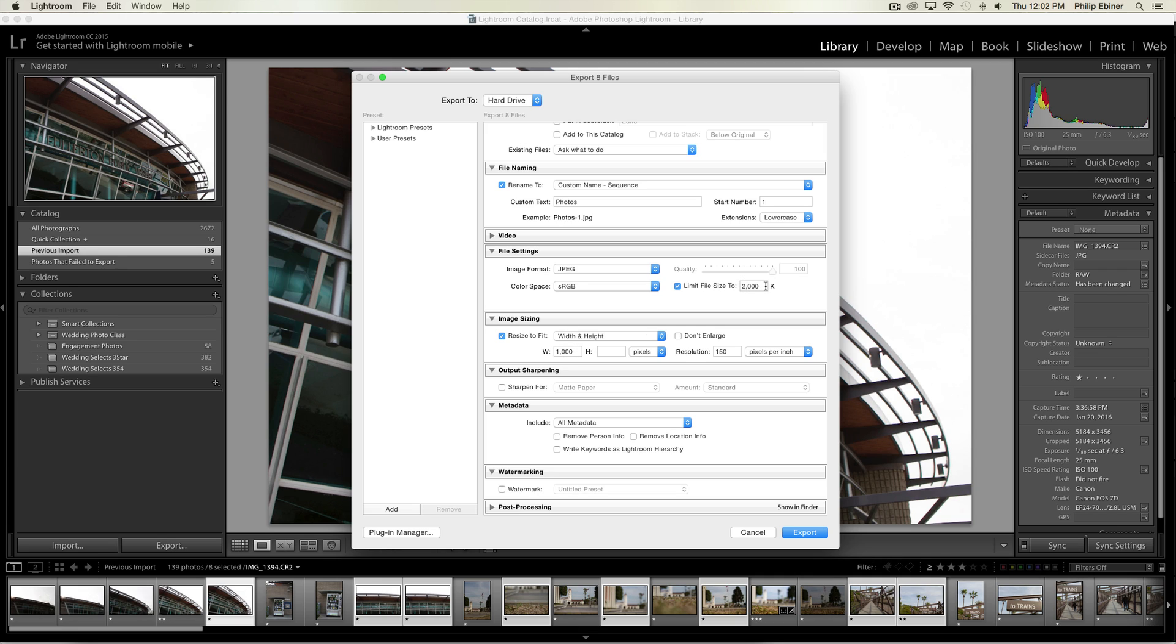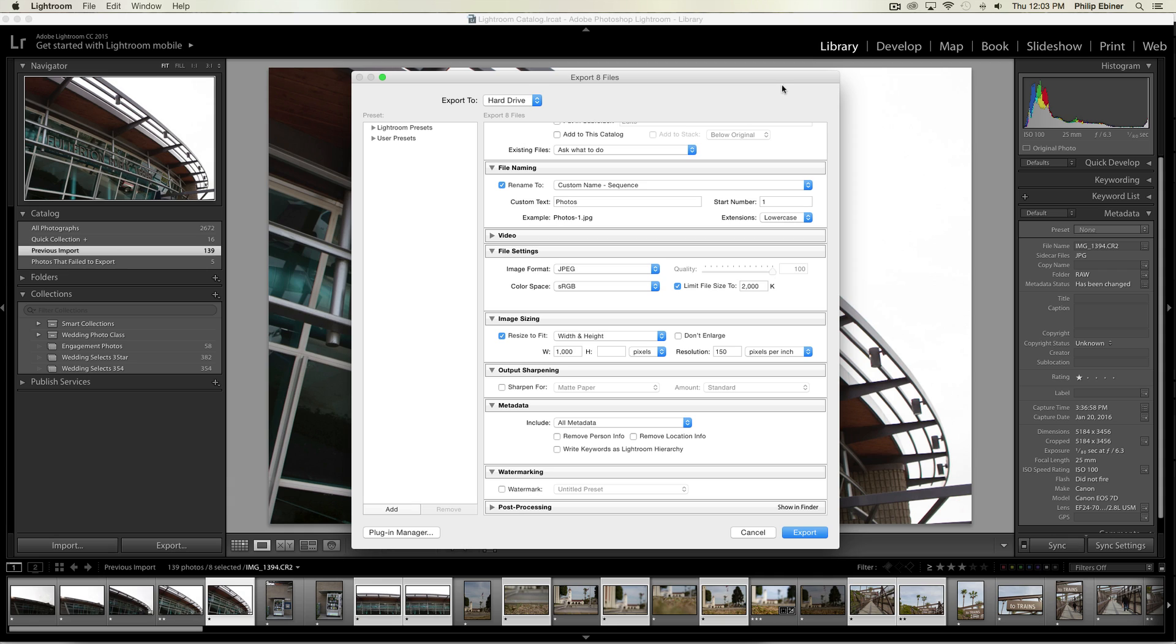Then you should be able to post online. That's how you quickly resize photos in Lightroom. Thanks a lot, and we'll see you in another tutorial.